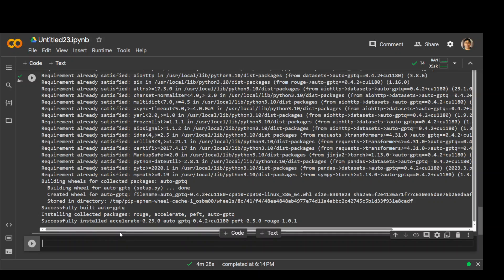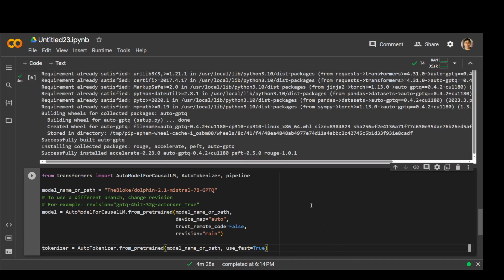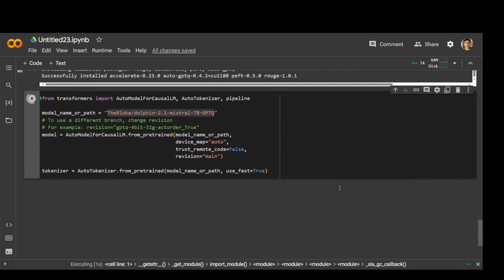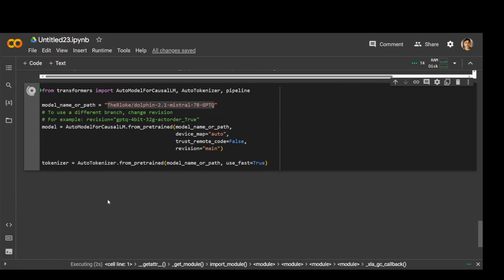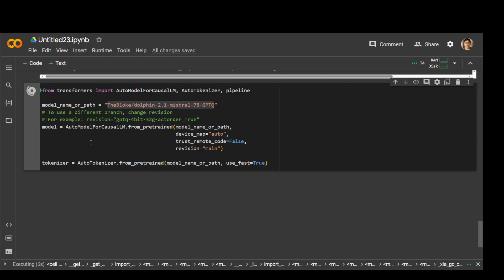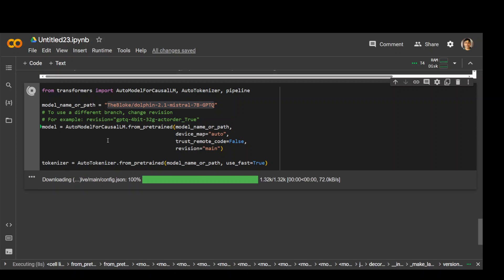AutoGPTQ is done. Now in the next step, we are going to download the model. As you can see, we are using Bloke's quantized version of this Dolphin Mistral 7B. Then we are going to create a tokenizer out of it. Let's run it and wait for it to start and finish.